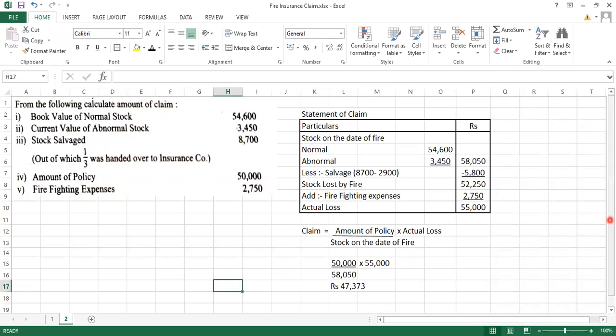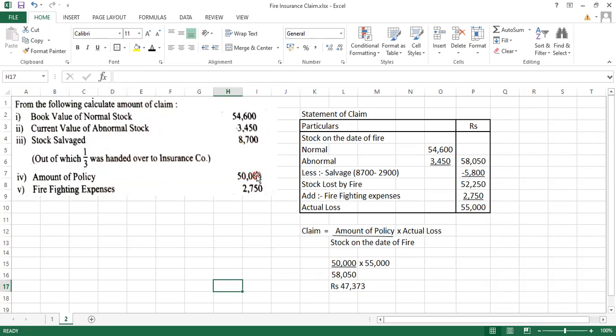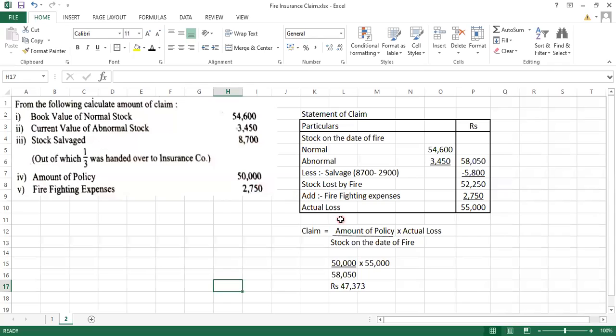The amount of policy was 50,000, and our loss was 55,000. Since our actual loss was higher than our policy amount, that is why we have applied the average clause in this sum. And through that formula, we have found out the claim.